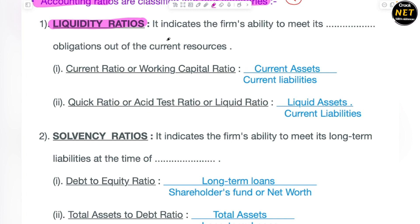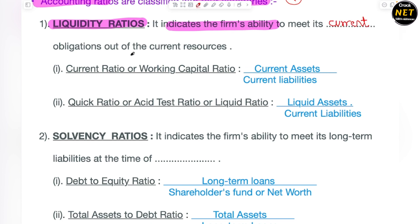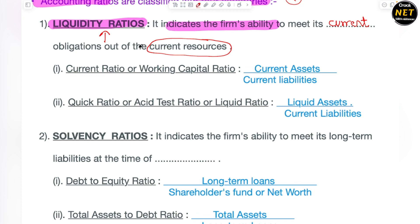Liquidity kya hoti hai? The funds which are in the form of cash — jinko liquid form mein use karte ho. Liquidity ratio indicates the firm's ability to meet its current obligations. Aapke paas jo current assets aur current liabilities hain, unko sirf use karke — jab aap ye find out karte ho ki kya aapki firm jo current liabilities hain unko pay kar sakti hai — that is through liquidity ratio.